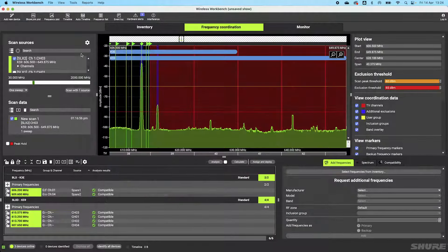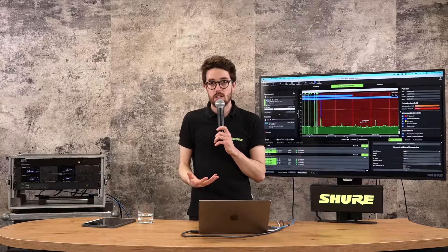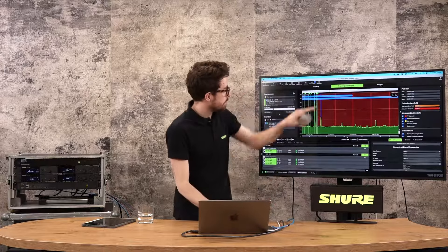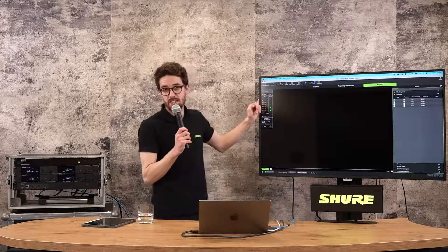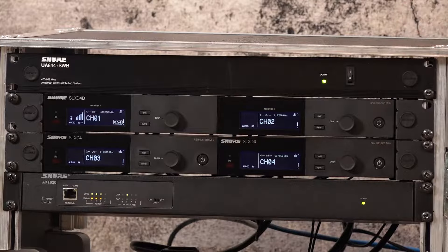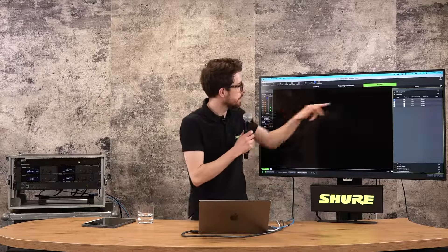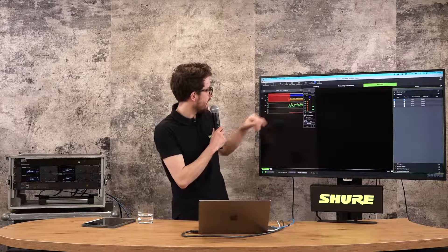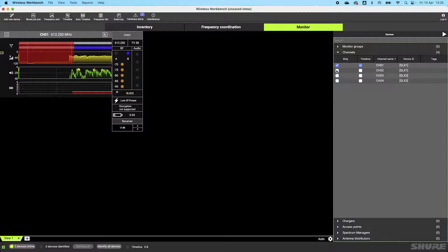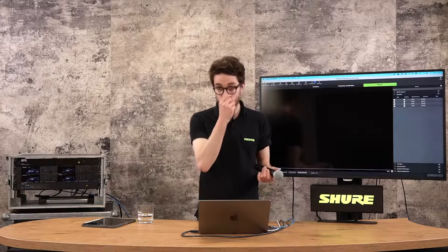I've synced an SLXD transmitter and can see RF on the correct channel. The last part of Wireless Workbench is monitoring. In the monitor tab I can select a channel strip and view the RSSI — received signal strength indicator — showing how much RF energy is hitting the antennas. There's also an audio meter. Ticking the 'timeline' checkbox displays RSSI, audio levels, battery information, and active antenna over time. You can set this up for all channels with various strip views and timeline monitors.